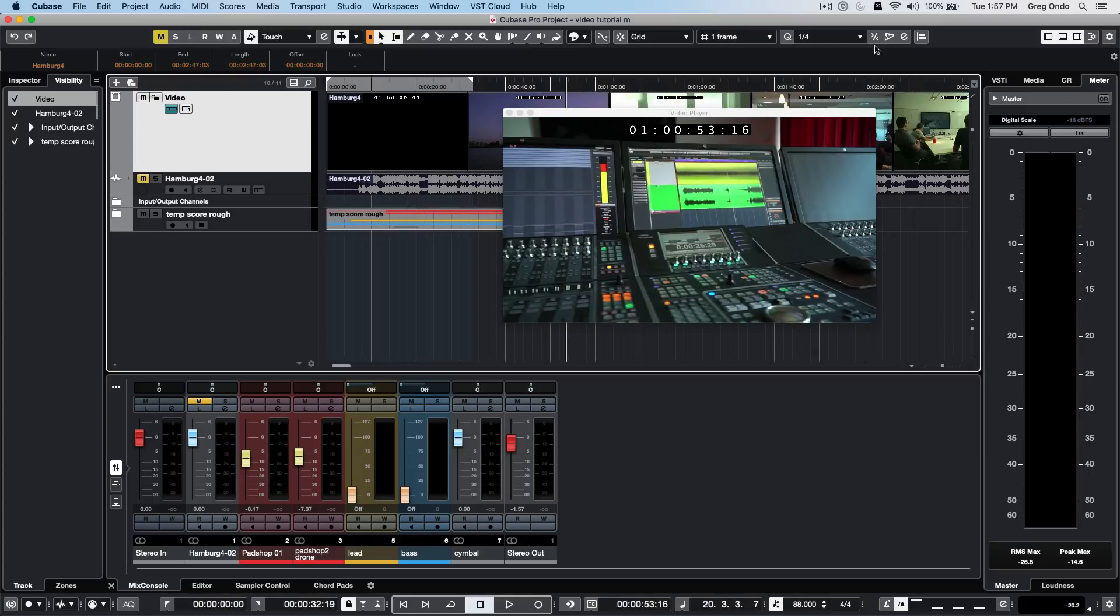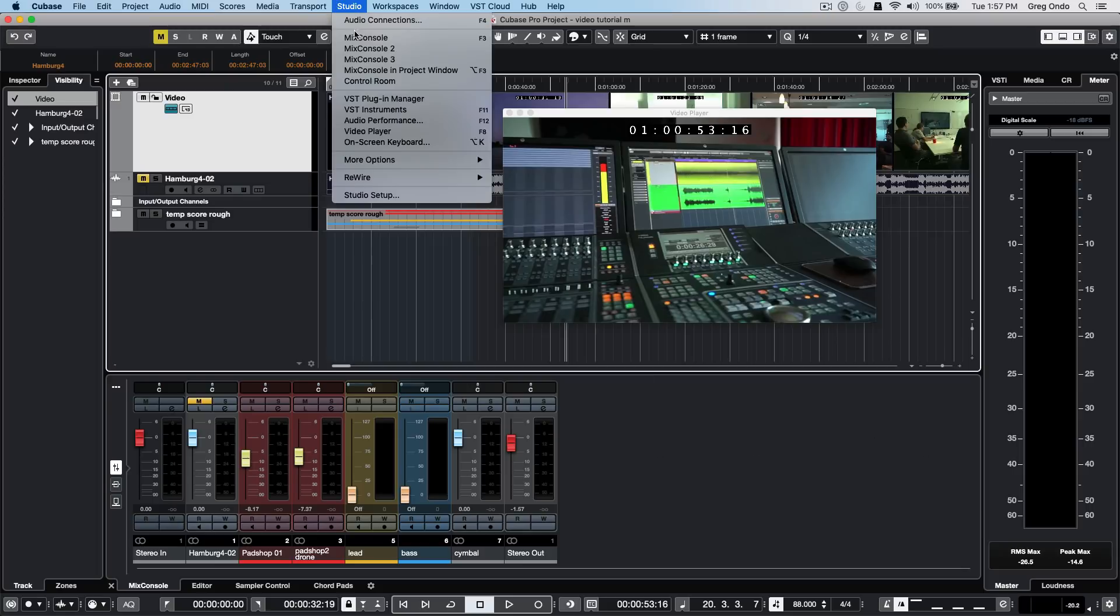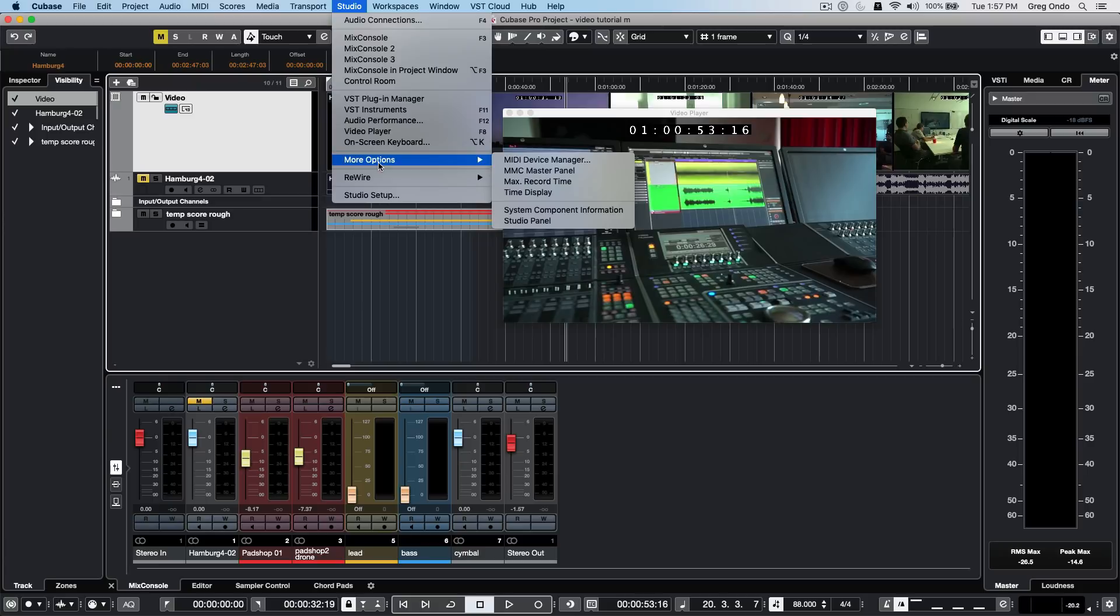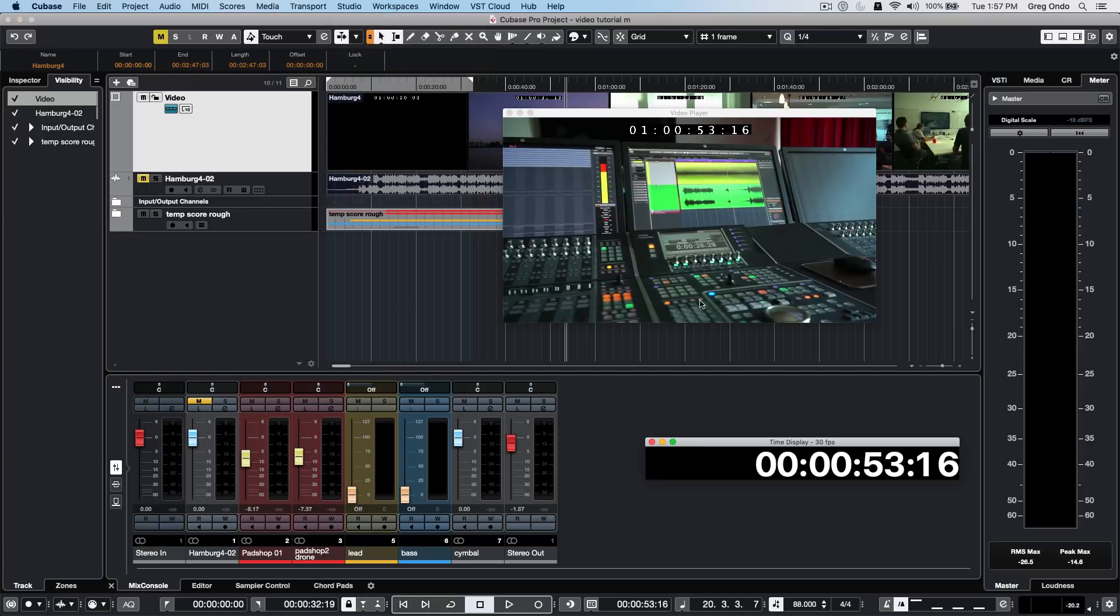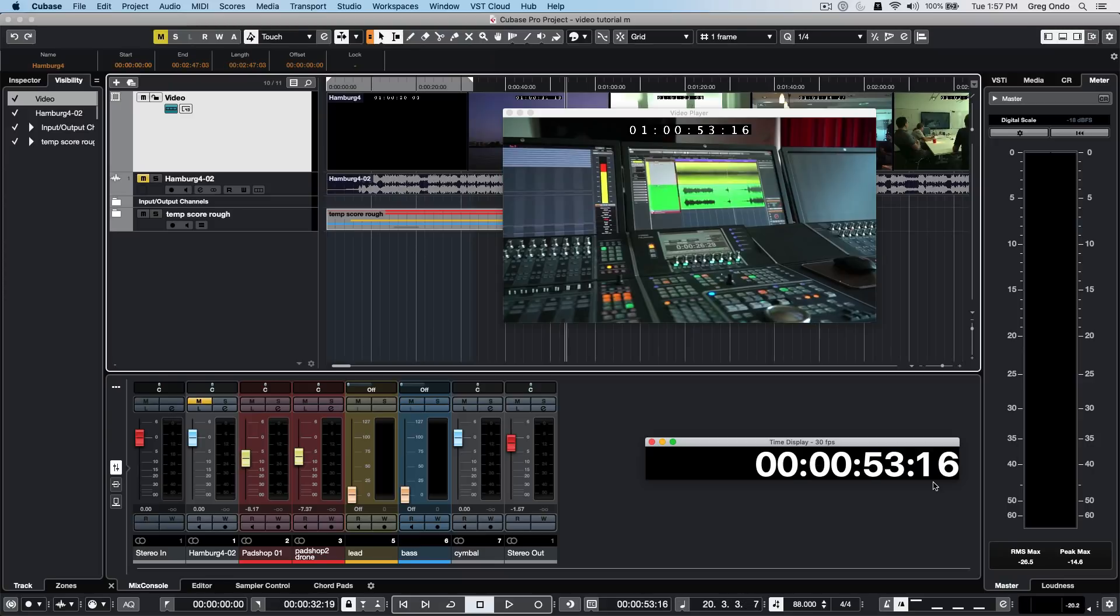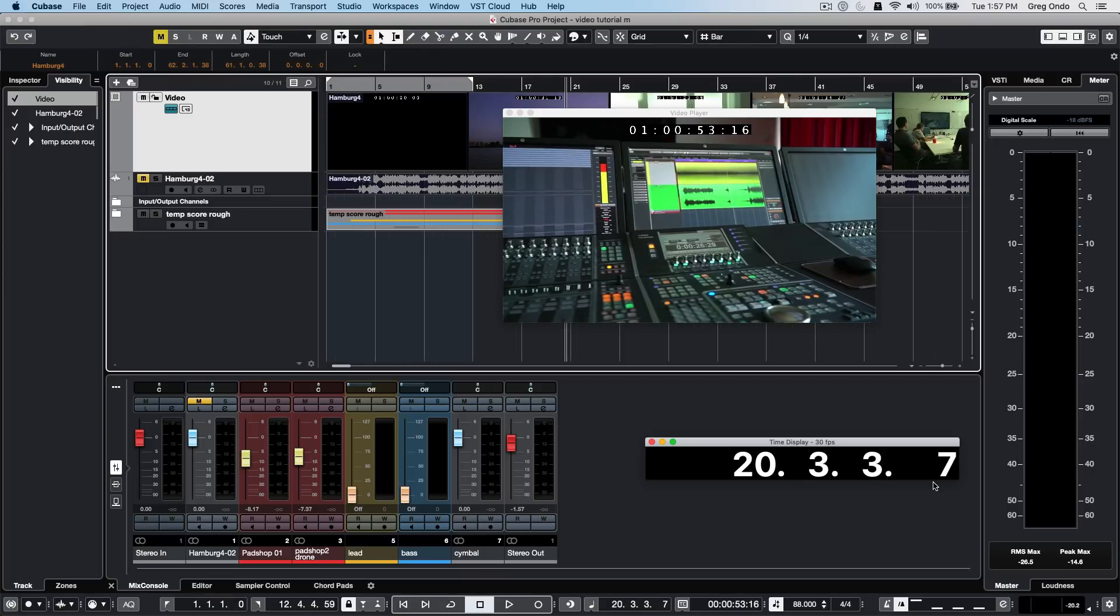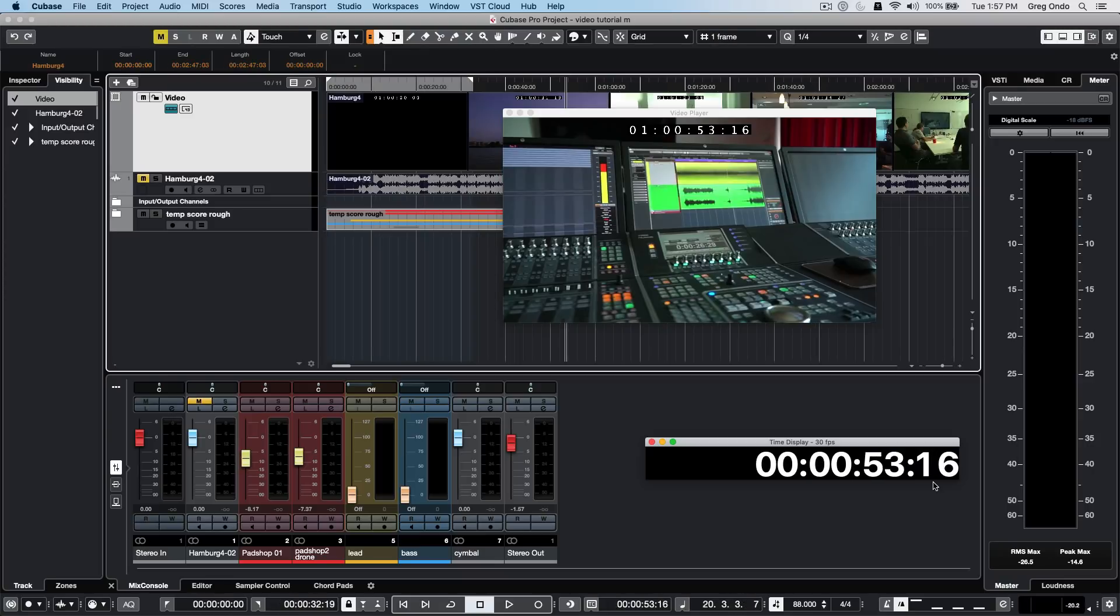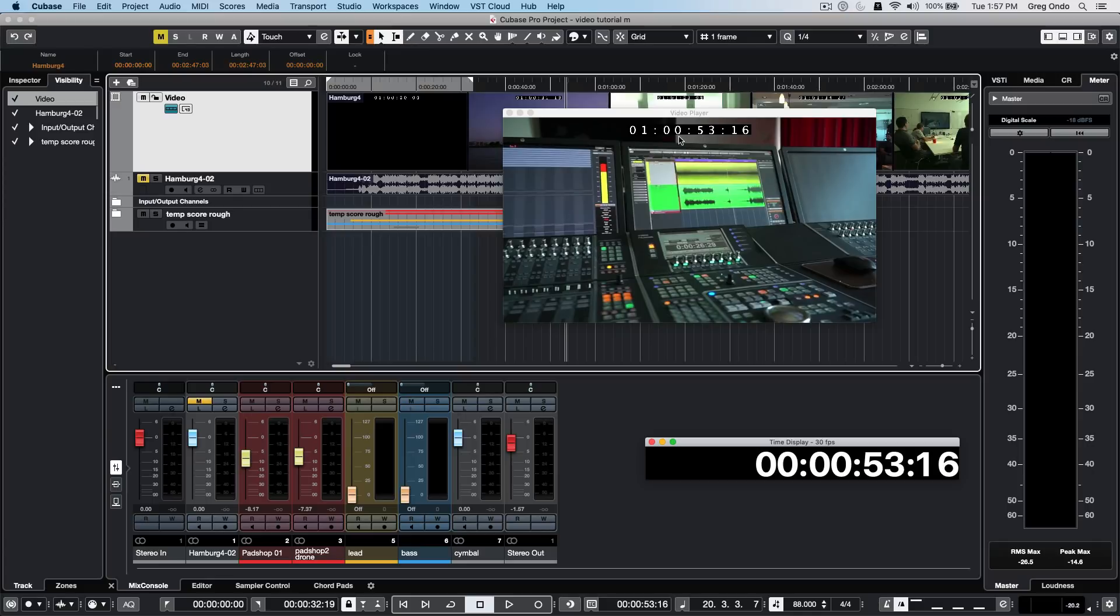If you always want to have a timecode display, go to your studio menu to more options and choose time display. As you toggle back and forth between bars and beats and timecode, you can see your time display automatically show those two. You may notice that minutes, seconds, and frames are lined up, but the hours are off.